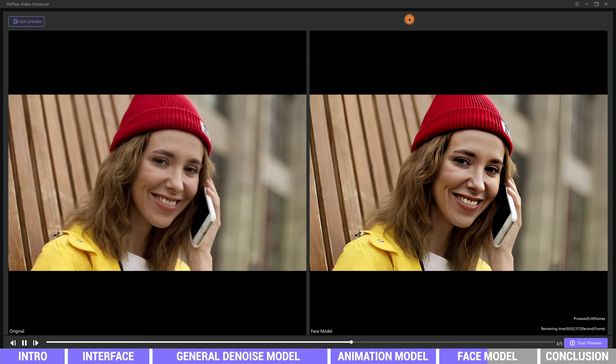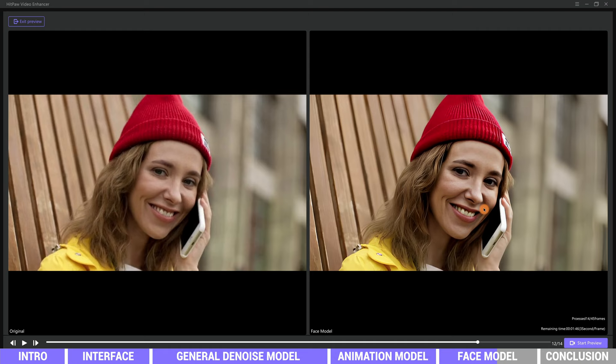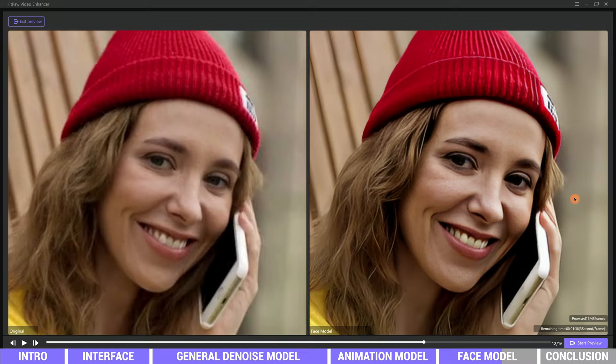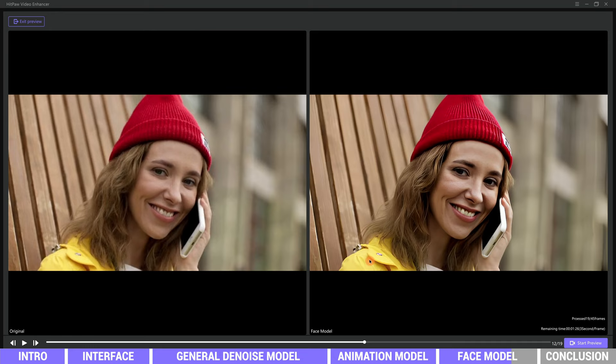As you can see, the video has been enhanced greatly. The face detail is much more clearer than the original and it is looking natural. This is just 1080p resolution. If we change it to 4K, we will definitely get better results.